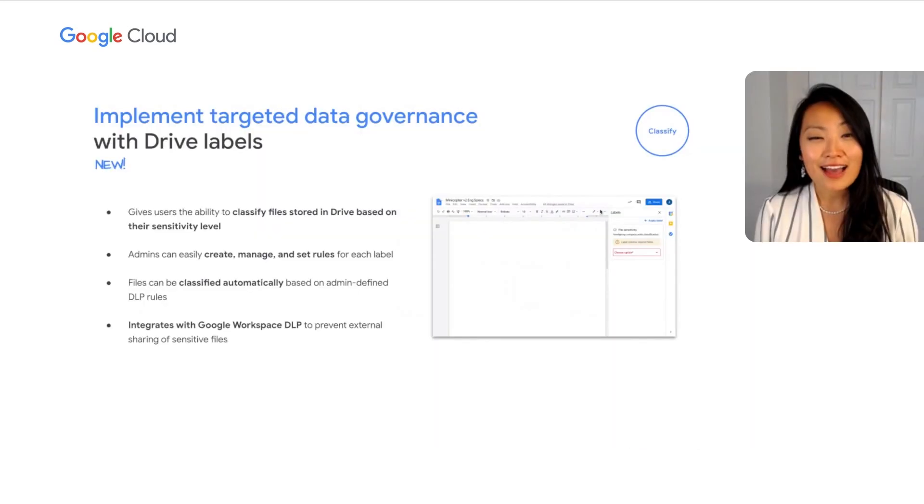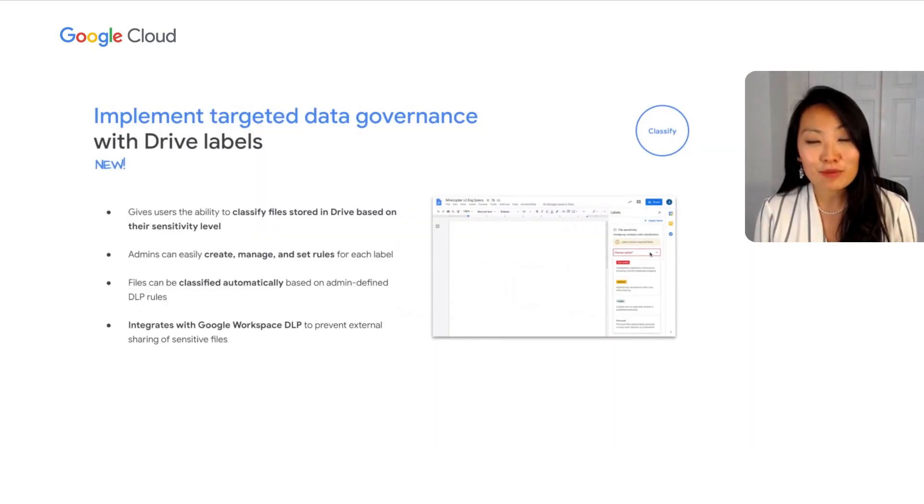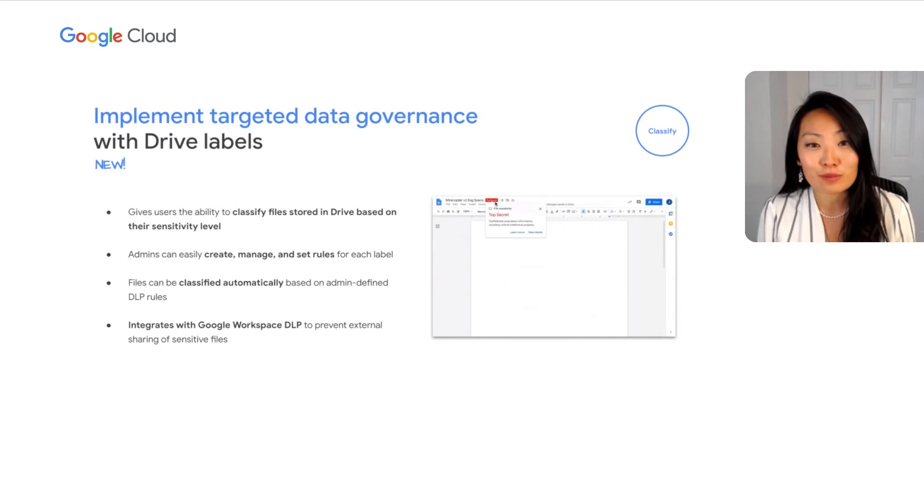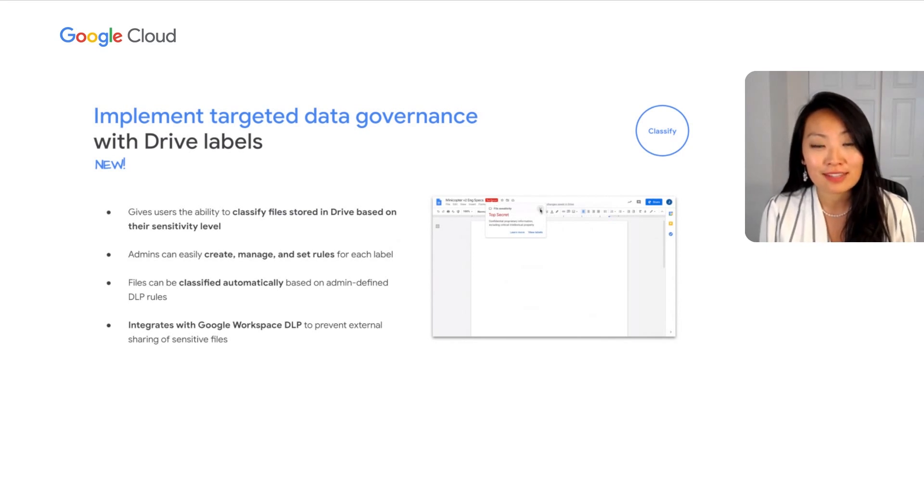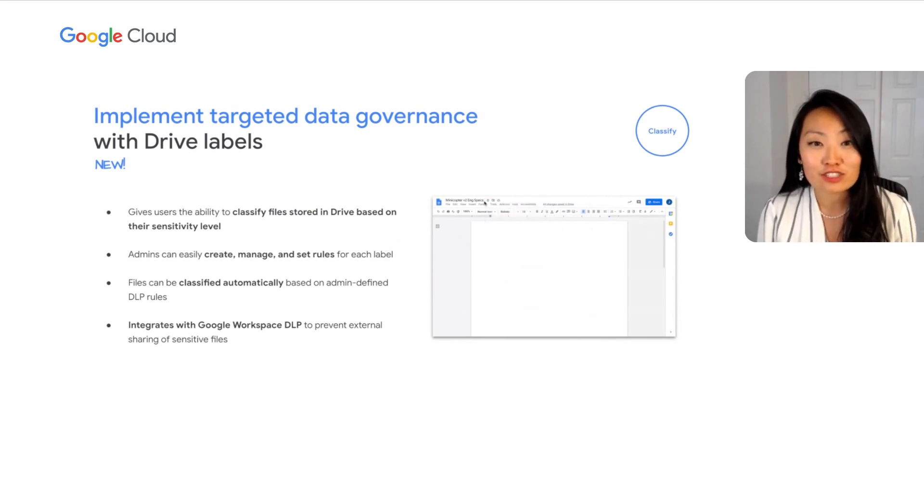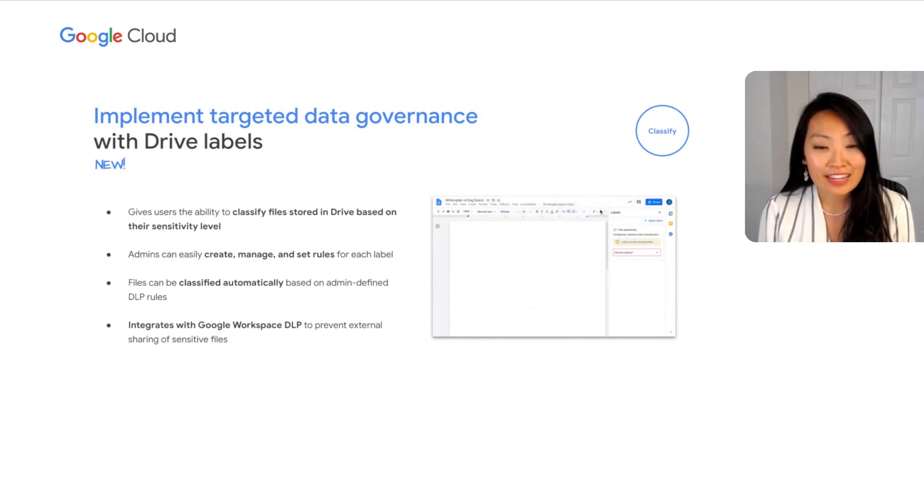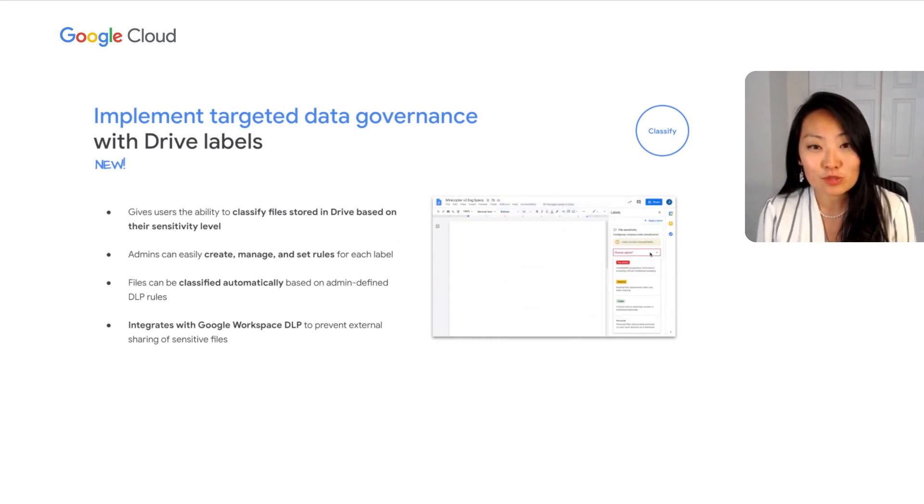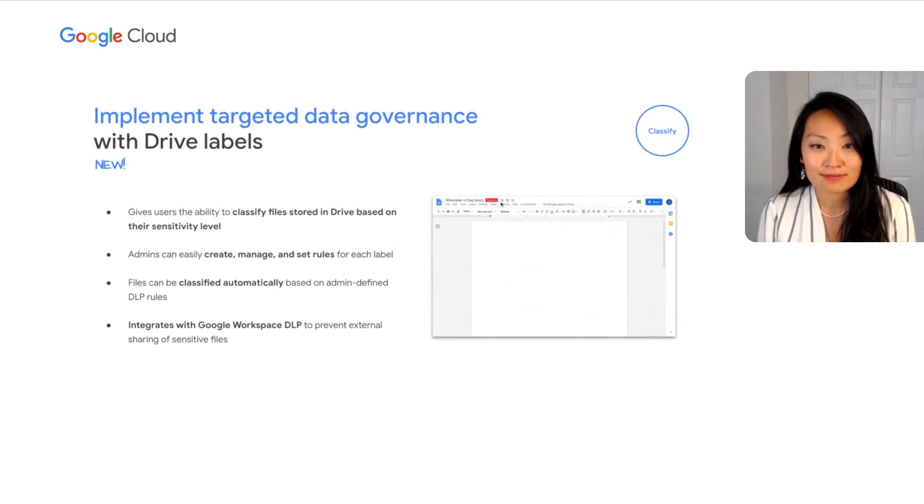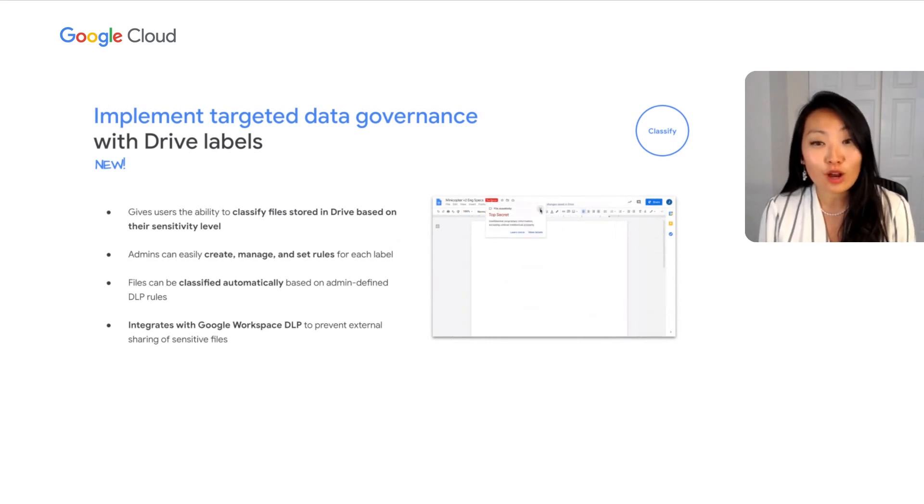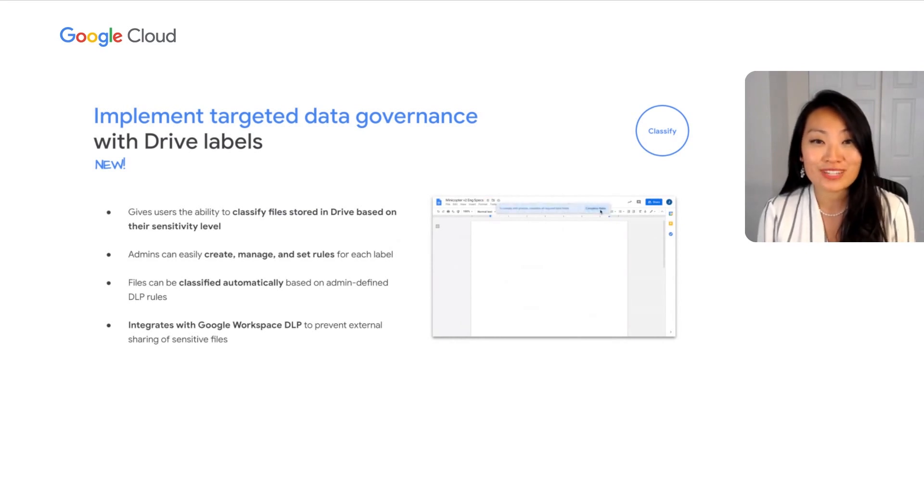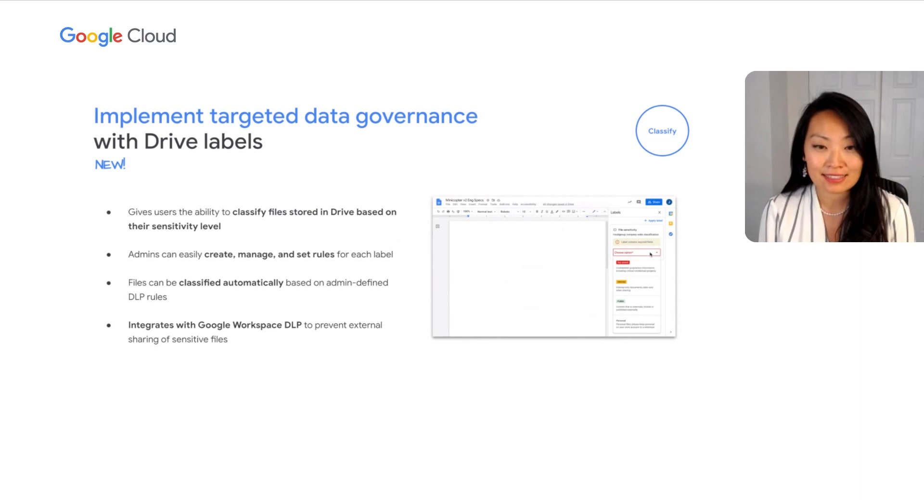Building on our data loss prevention capabilities for Drive, we're excited to announce that DLP for Chat is now available in beta. As teams collaborate on their files, they may work on restricted documents containing personal identifiable information, top-secret files with proprietary intellectual property, financial data subject to compliance regulation, or press releases for public consumption. Administrators need a targeted tool for data governance so that each file is handled according to its unique content and needs.